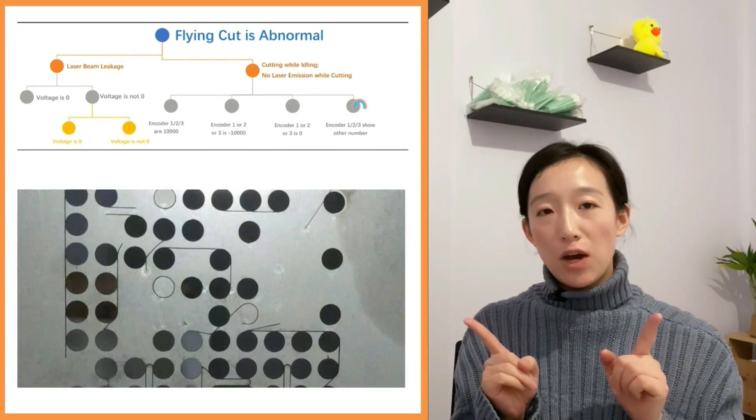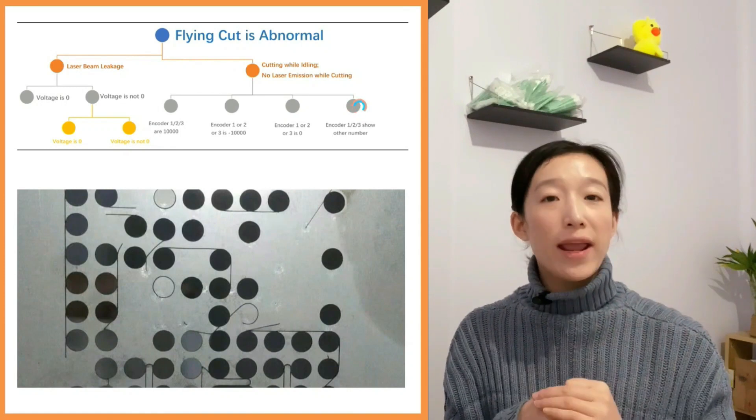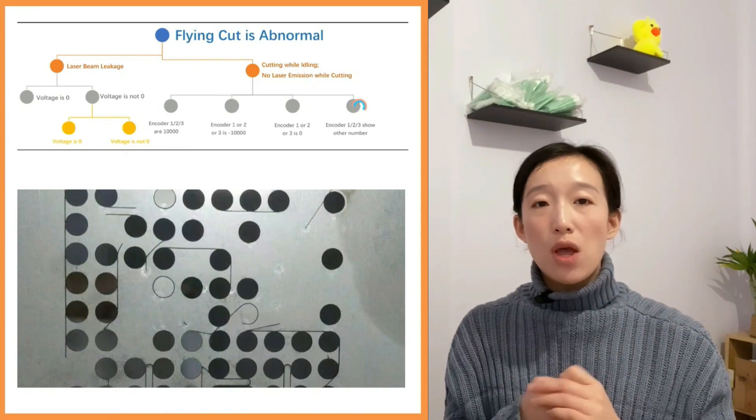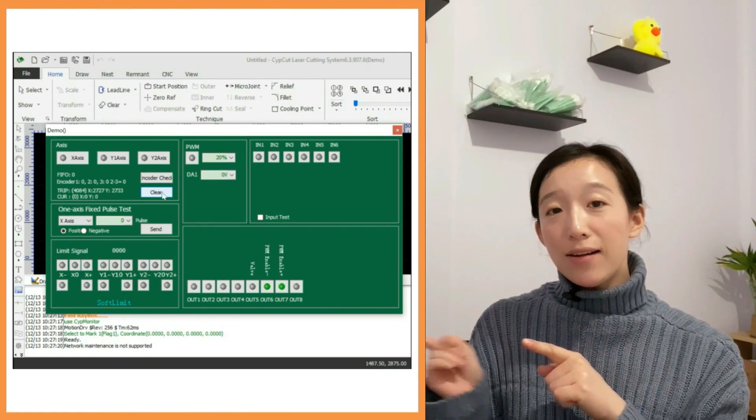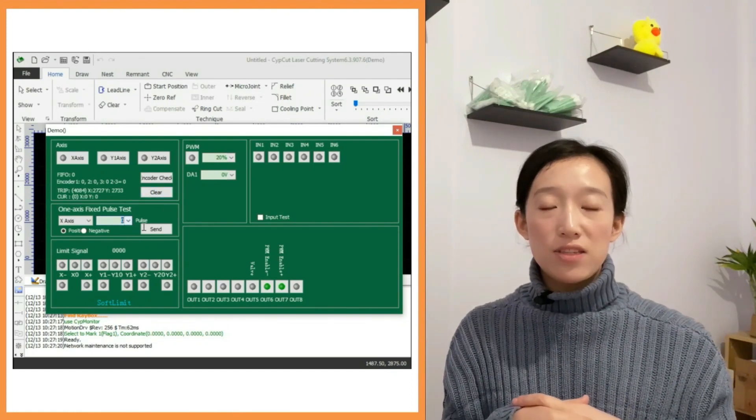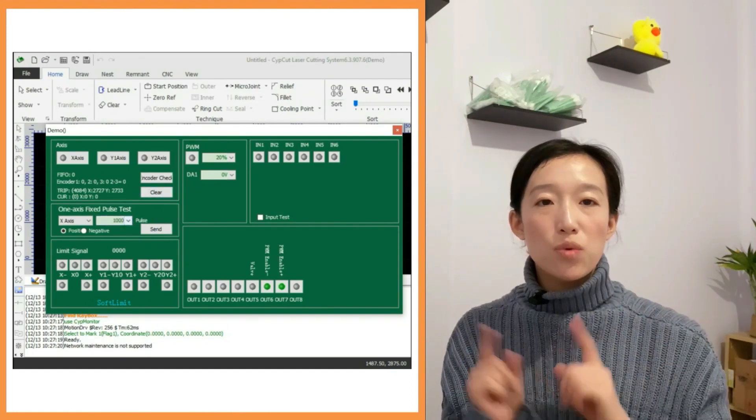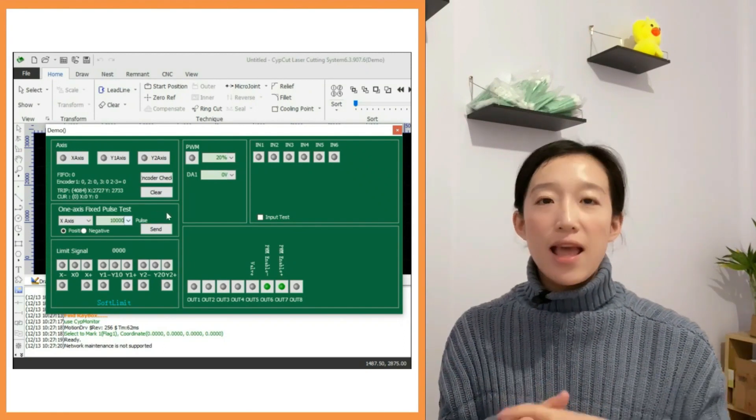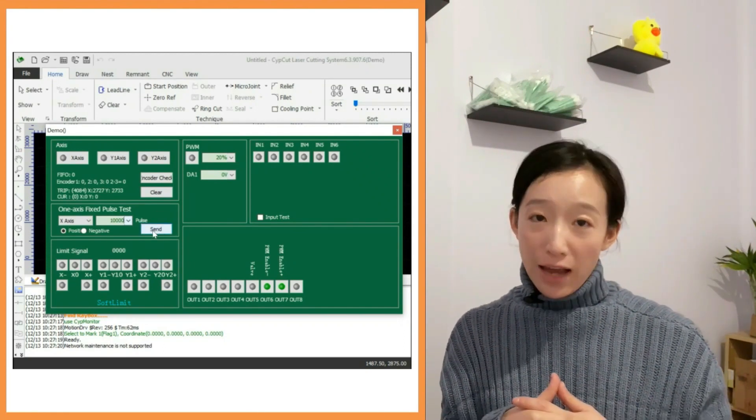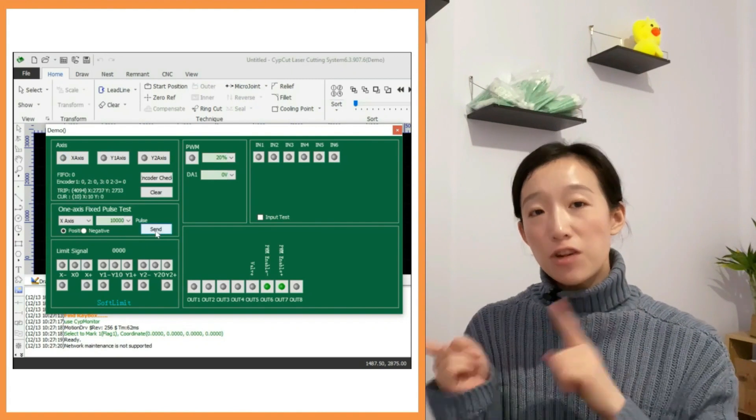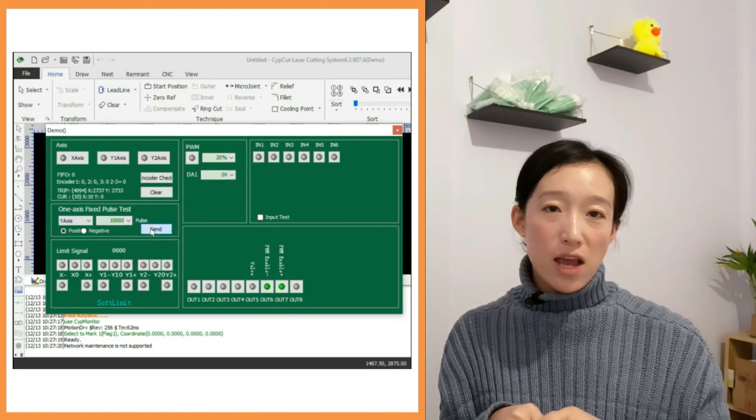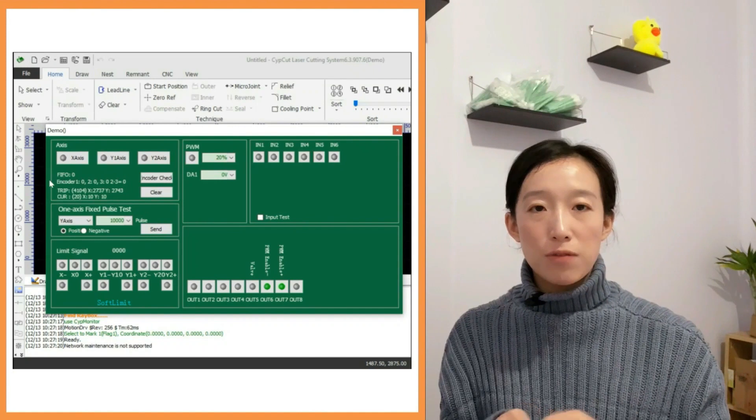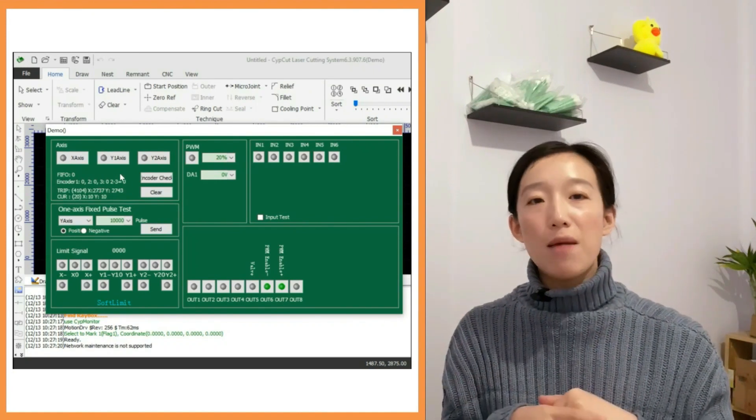If the encoder 1, 2, or 3 shows other values, we need to repeat the step. Clear the encoder value and then send 10,000 pulses to x and y axis and check whether the values are the same as the first time. If it is the same, we can tell the feedback parameters of the encoders are set abnormal.